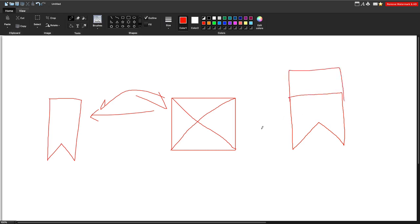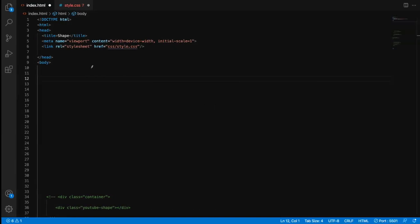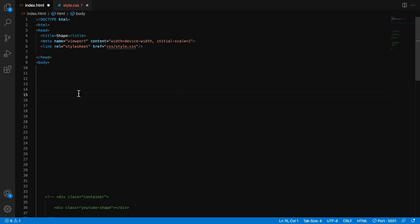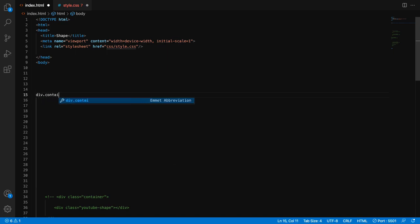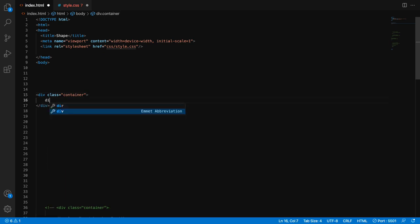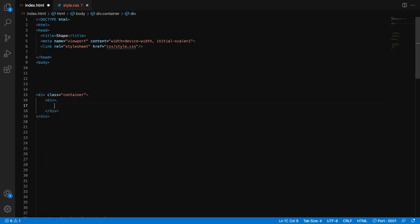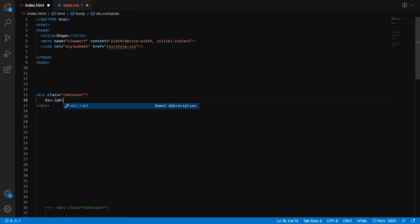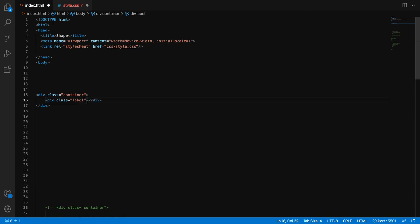First, we need an HTML structure. I will create the container - this will contain the code - and here will be our label. Sorry for the typos. Label.